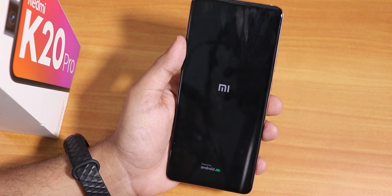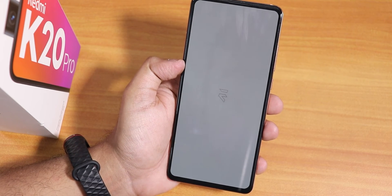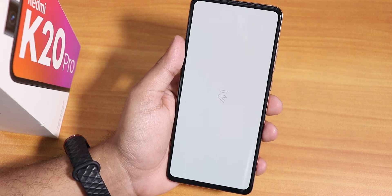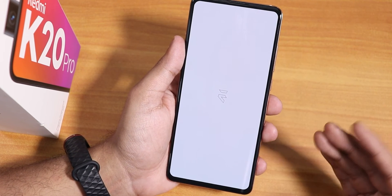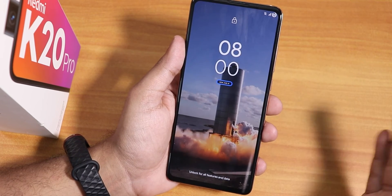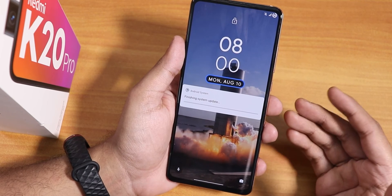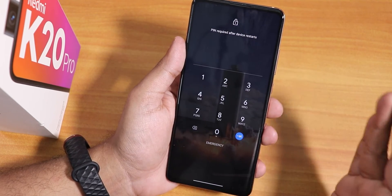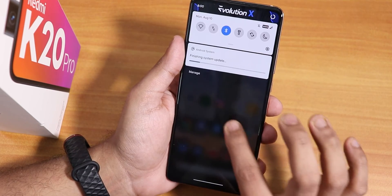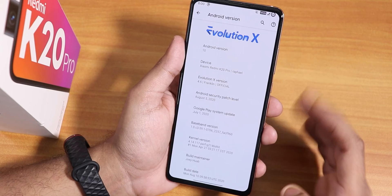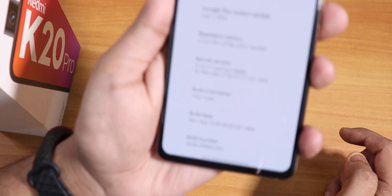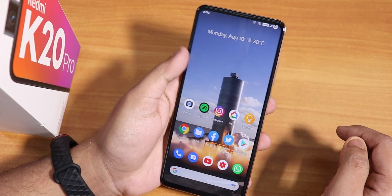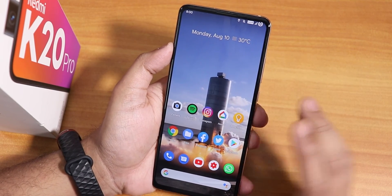It's now rebooting to the system because I had reboot after installation enabled. You can see the Evolution X boot animation — wait up to 5 to 10 minutes at this point. It shows 'finishing system update' and takes about 2 minutes. Unlock the device by entering your PIN, then go into Settings → About → Android version, and as you can see I'm now on the 10th August 2020 build — updated successfully.